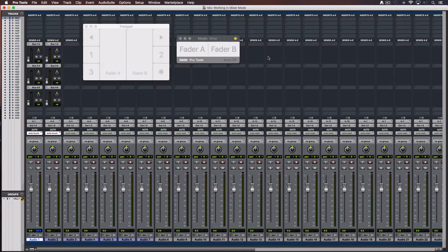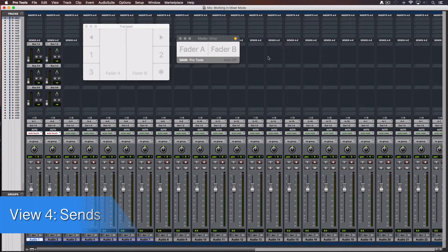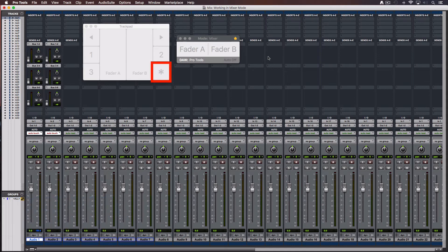I have shown you the first 3 basic views in mixer mode. There is one more. View 4 is for sends and is accessible by using a one finger tap over the bottom right area of the trackpad. But before we need to enable it.